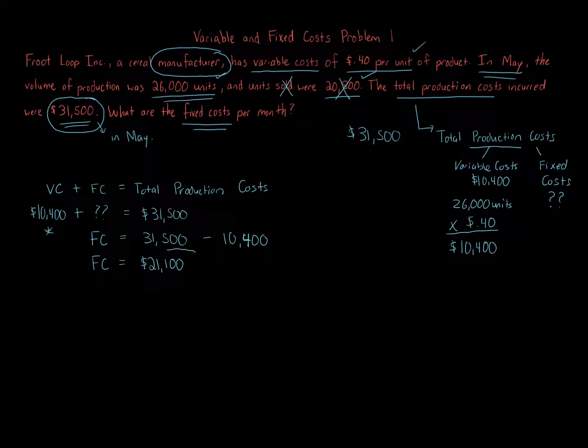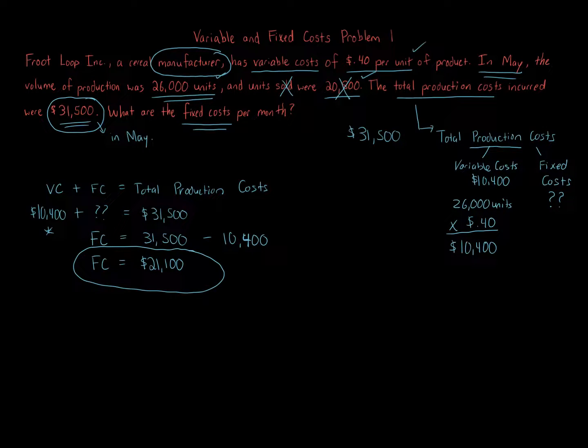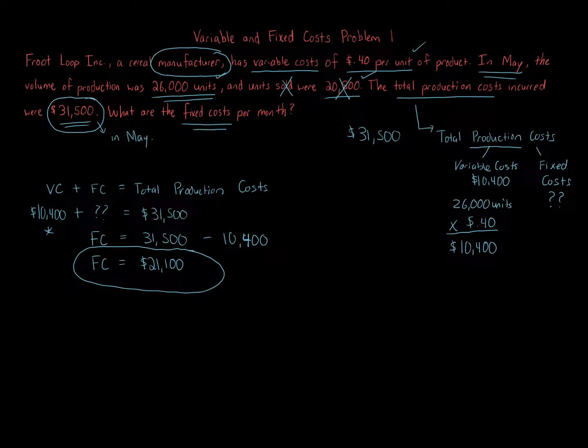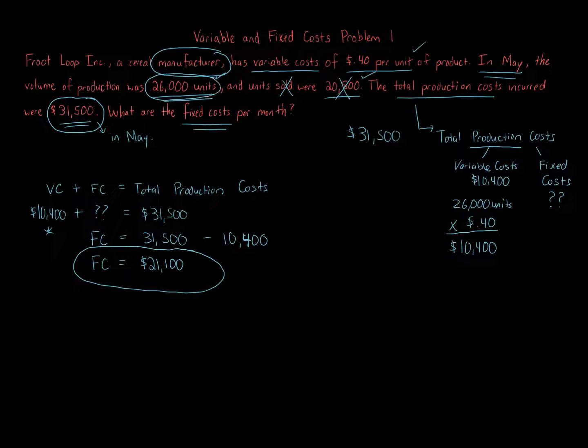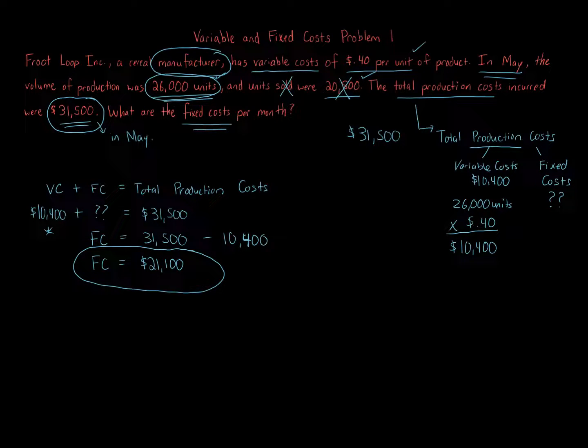And we have just solved for fixed costs in this question. Again, remember - total production costs are the sum of variable costs plus fixed costs. With the information we're given, we took into account the number of units produced at 26,000 units to get our variable costs, and we solved for the fixed costs by backing out the fixed costs, knowing total production costs.